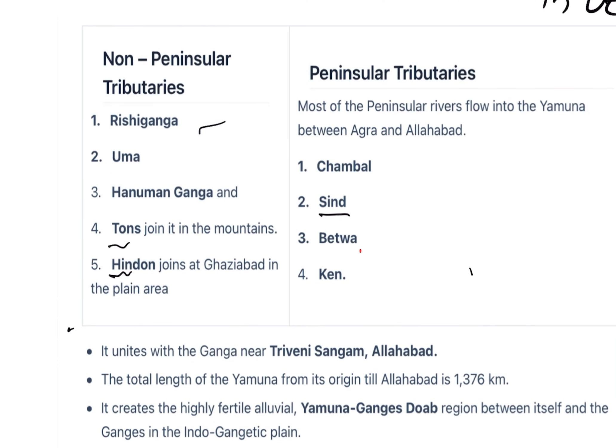Tributaries of Yamuna are Rishi Ganga, Uma, Hanuman Ganga, Tones, Hindun, Chambal, Sin, Betwa, and Kane. Among these, the non-peninsular tributaries are Rishi Ganga, Uma, Hanuman Ganga, Tones, and Hindun, while the peninsular tributaries are Chambal, Sin, Betwa, and Kane.